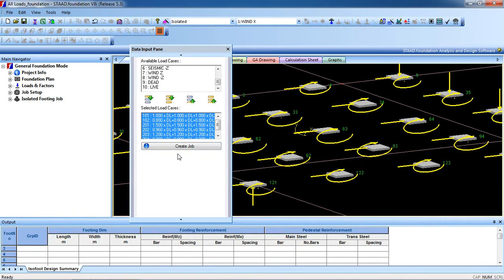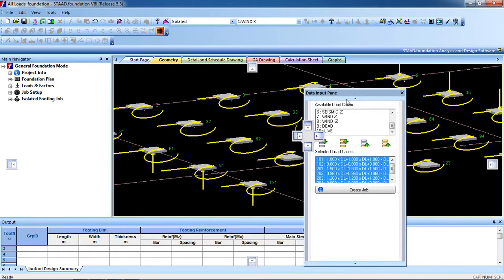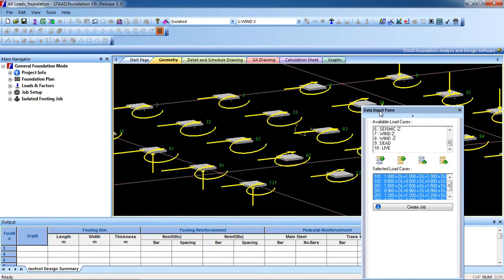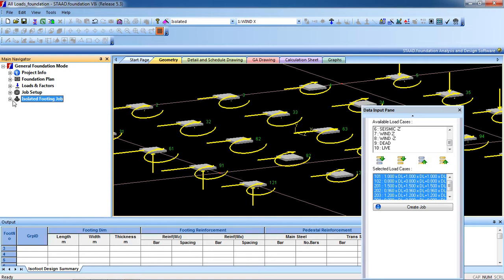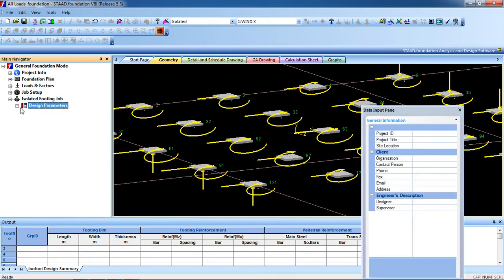Then go to that design navigation in the main bar. The isolated footing job is added, so we have to click on the plus button again and design the parameters. Click on the plus button.